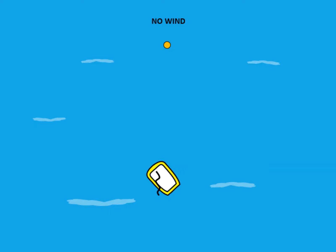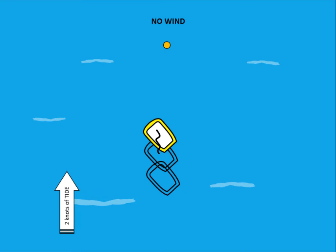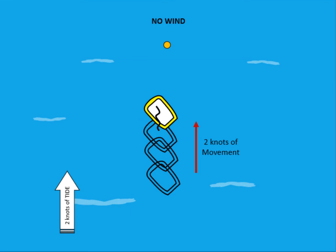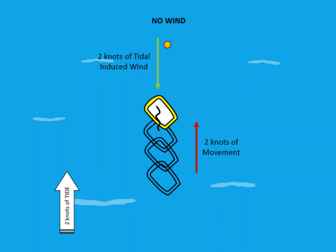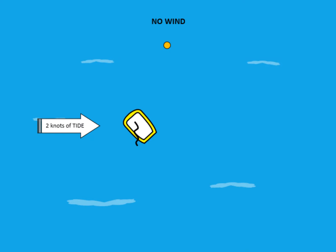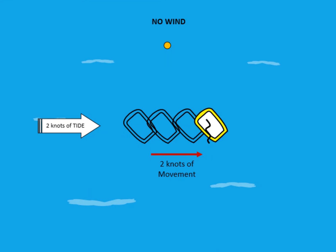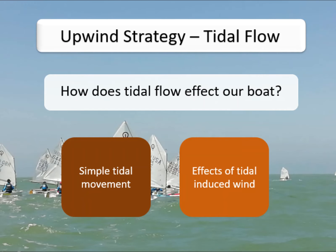To fully understand how tide affects us, let's look at some basics. In this first example we are sat with our sail out in dead calm conditions — literally zero knots of wind — but there is a two knot tidal flow from the bottom to the top. This will drag our boat up towards the mark at two knots, creating two knots of induced wind in the directly opposite direction to the tidal flow. In a second example with a two knot cross tide, we get a sideways induced wind in the same way.